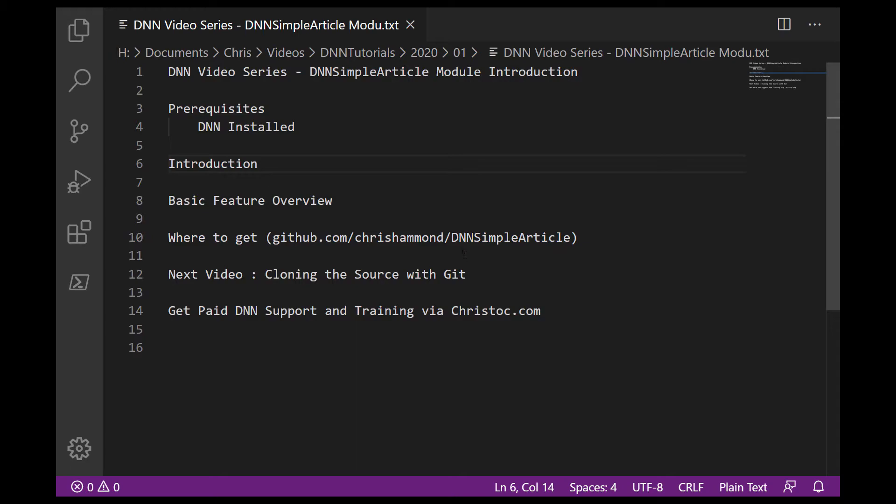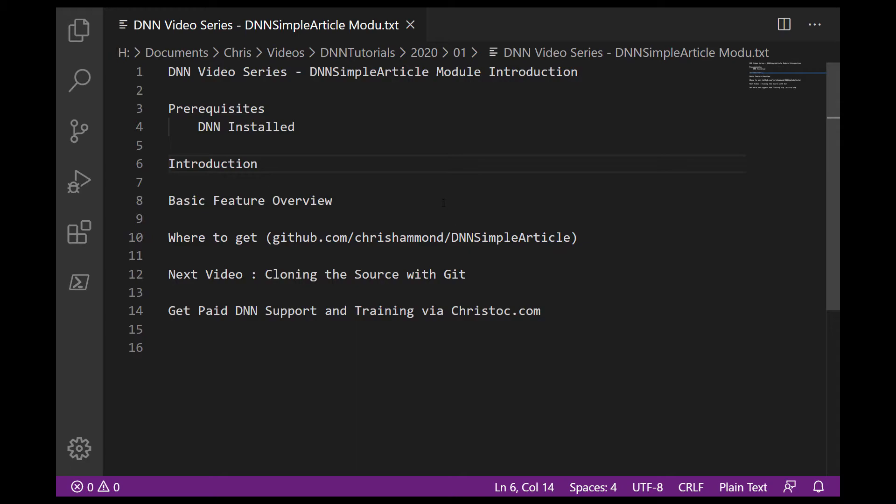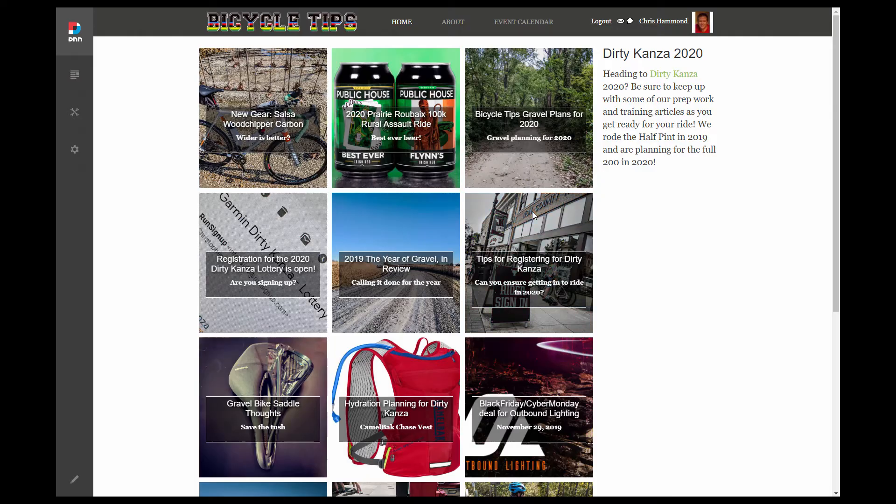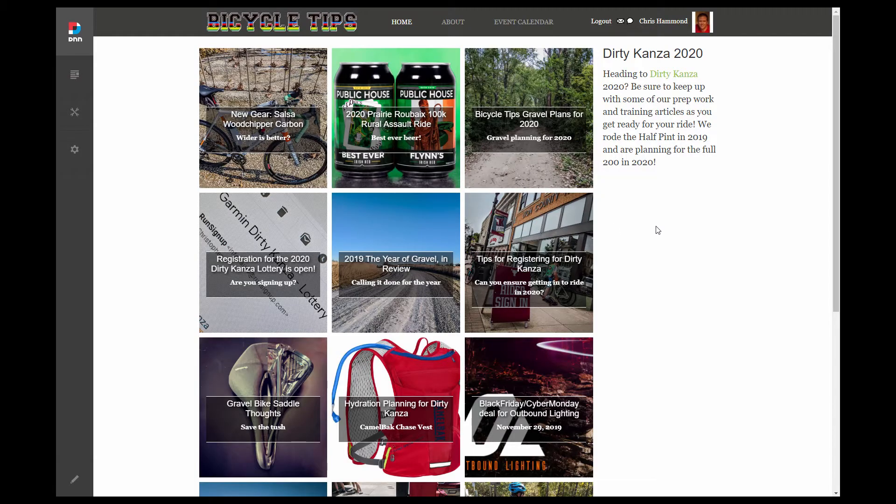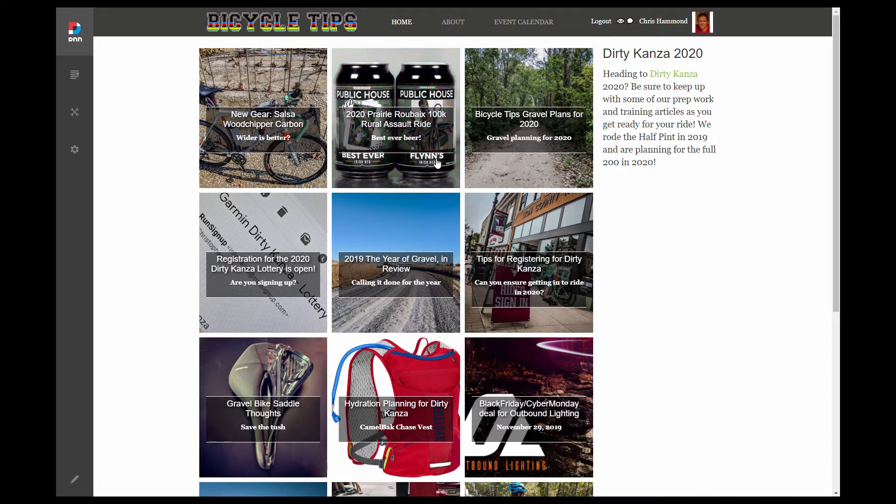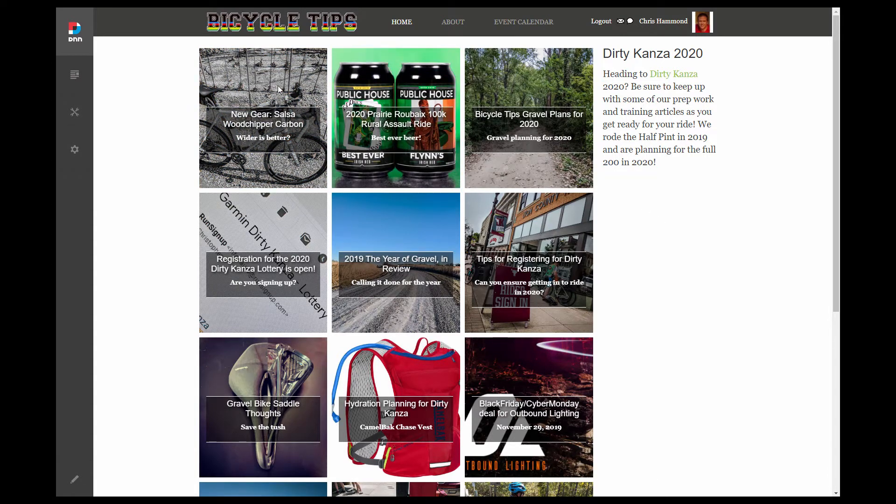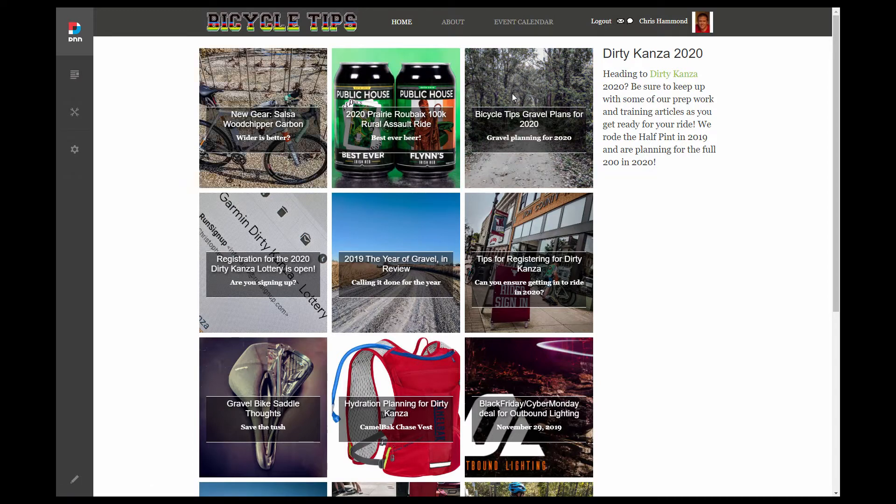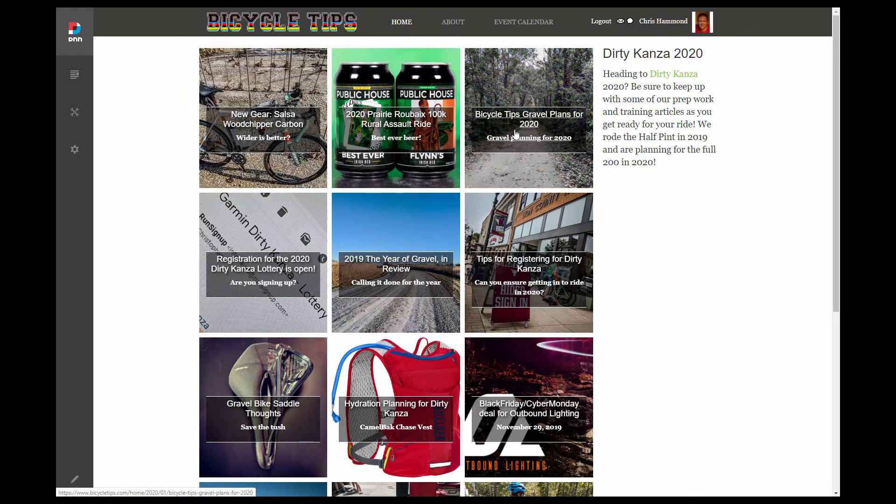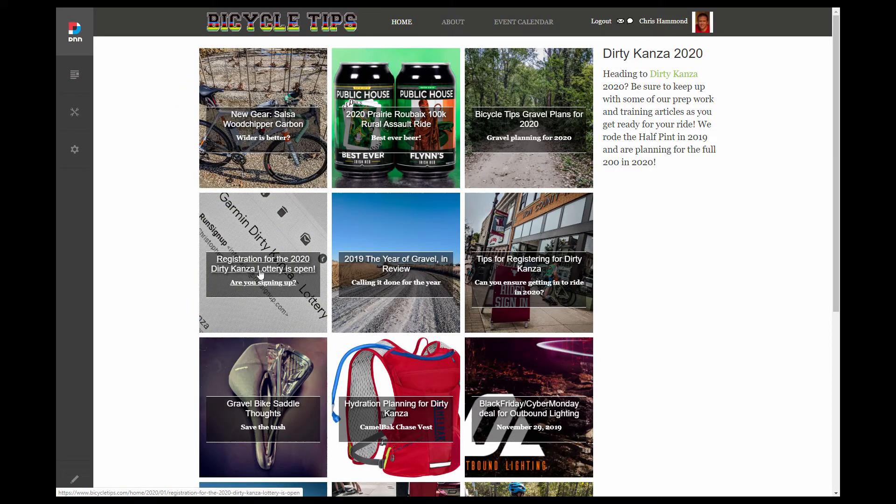So let me just go ahead and switch over to a browser that has the module installed on it. So this is a DNN 9 website. It's called BicycleTips.com. This particular site is just a simple blog that I've created for managing bicycle content. So what we've got here, the primary function of this site is the simple article module. So every one of these squares that you see here is a separate article that is being rendered by the simple article module.